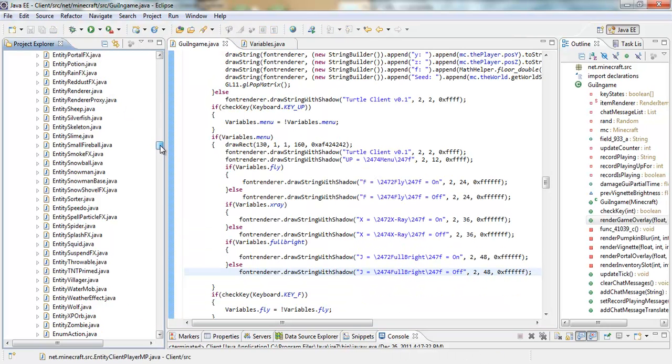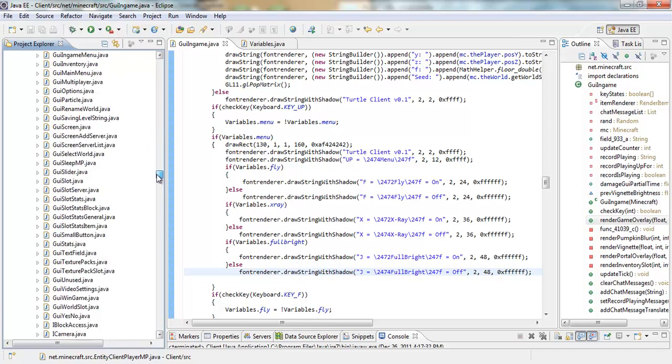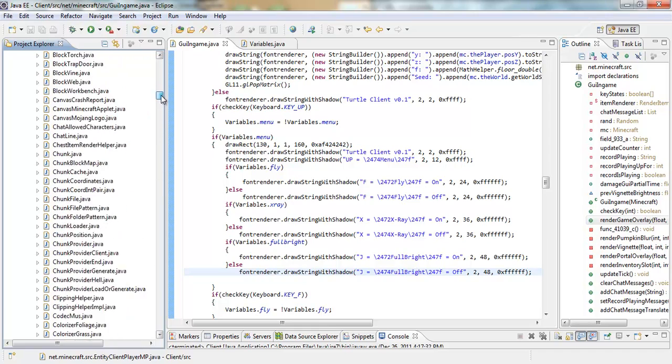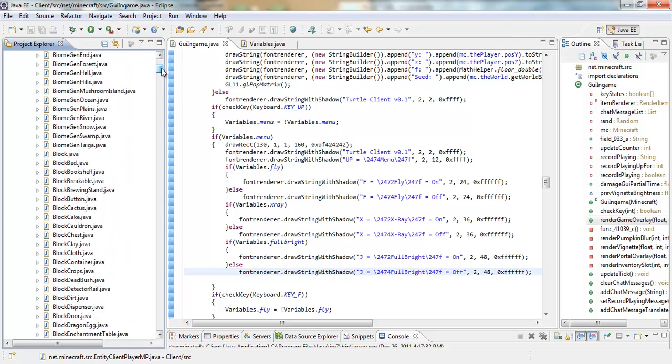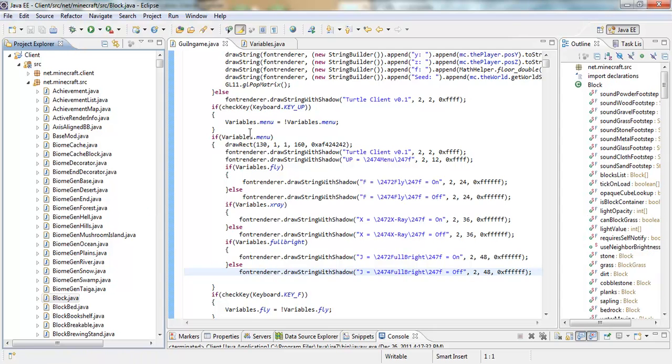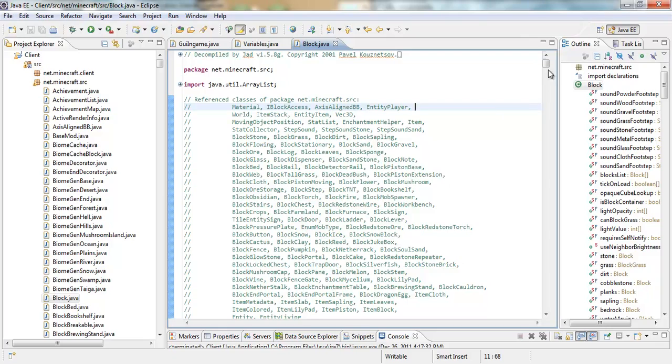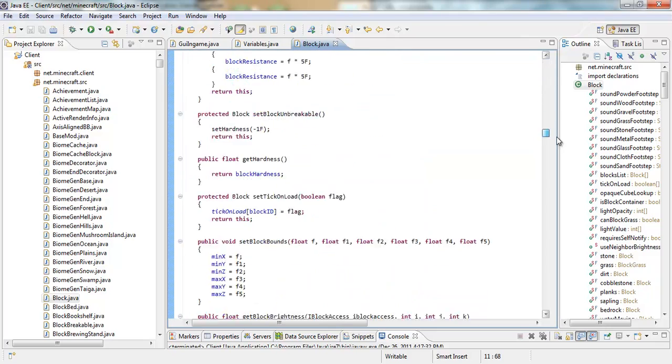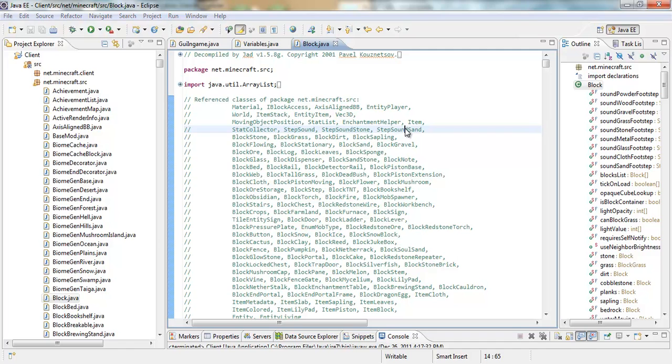And then, after that, you're going to want to go back into your Project Explorer. And, find block.java. It should be at the top. Block.java. Alright. So, double click on that. It should open this up. And, this is a pretty long file.